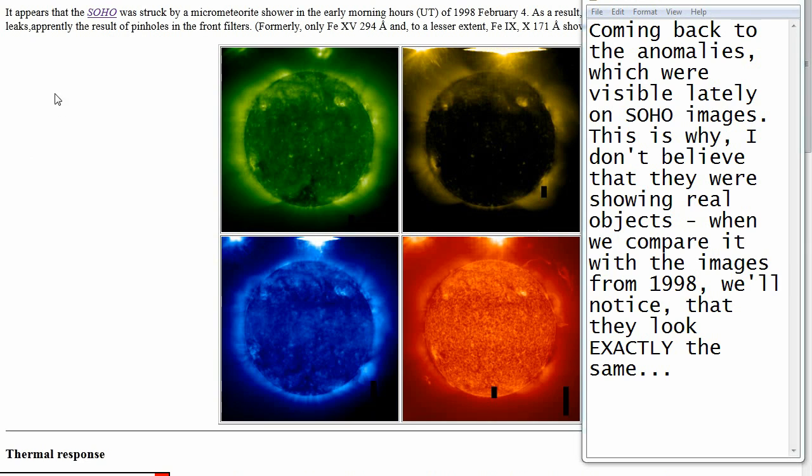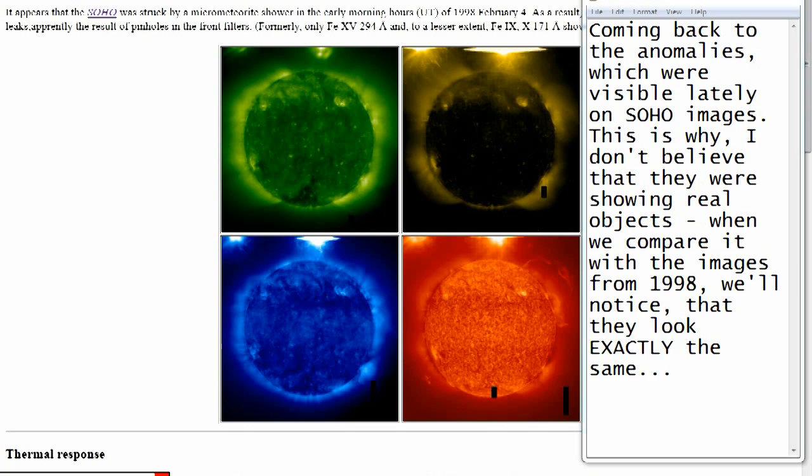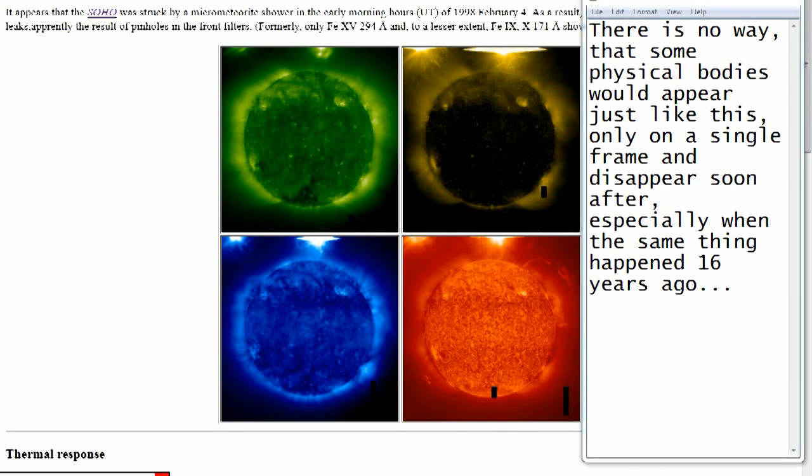Coming back to the anomalies which were visible lately on SOHO images, this is why I don't believe that they were showing real objects. When we compare it with the images from 1998, we'll notice that they look exactly the same. There is no way that some physical bodies would appear just like this only on a single frame and disappear soon after, especially when the same thing happened 16 years ago.